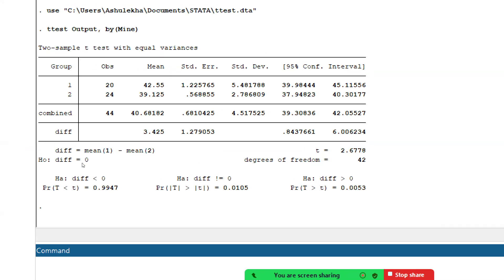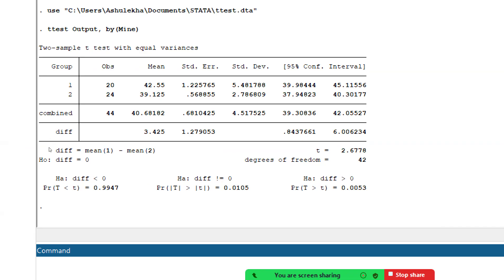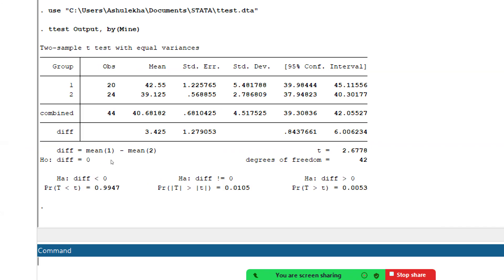The output shows: ttest output by mine. There are two groups — group one has 20 observations and group two has 24 observations. The mean value for group one is 42.55 and for group two is 39.125. The standard error is 1.22 for group one and 0.568 for group two.